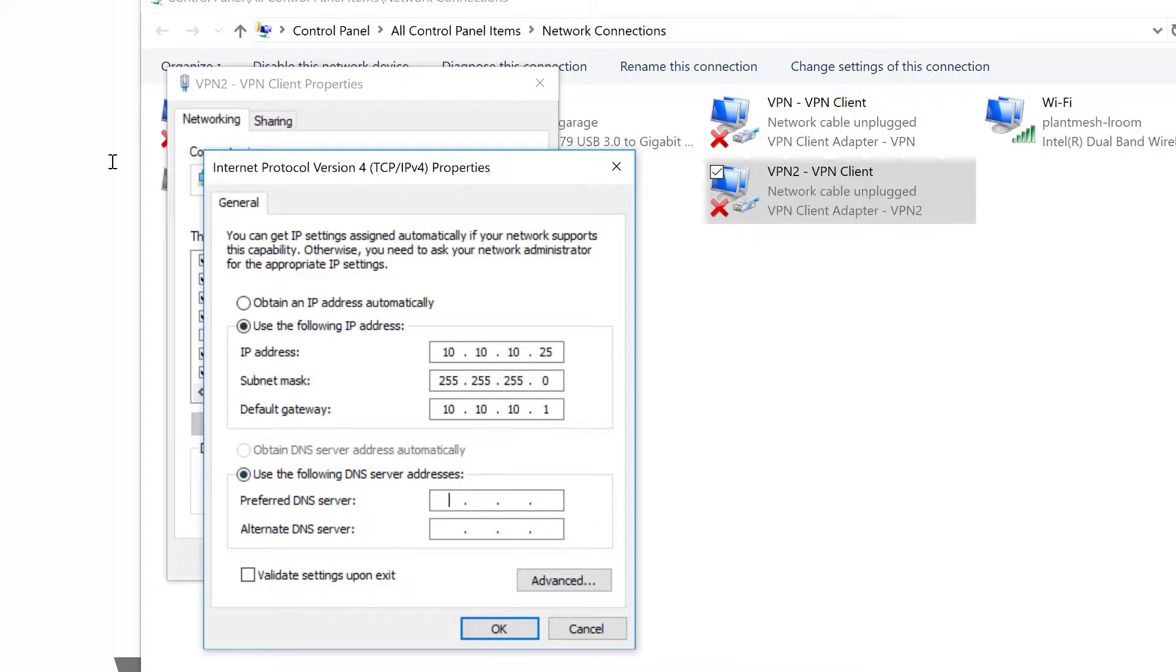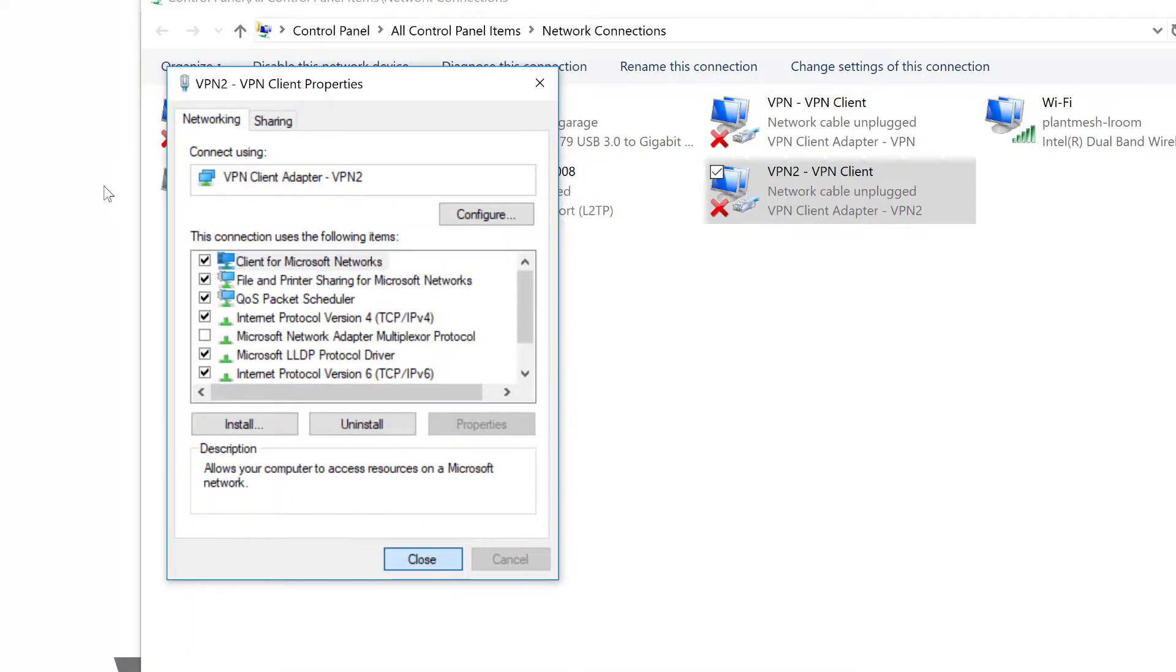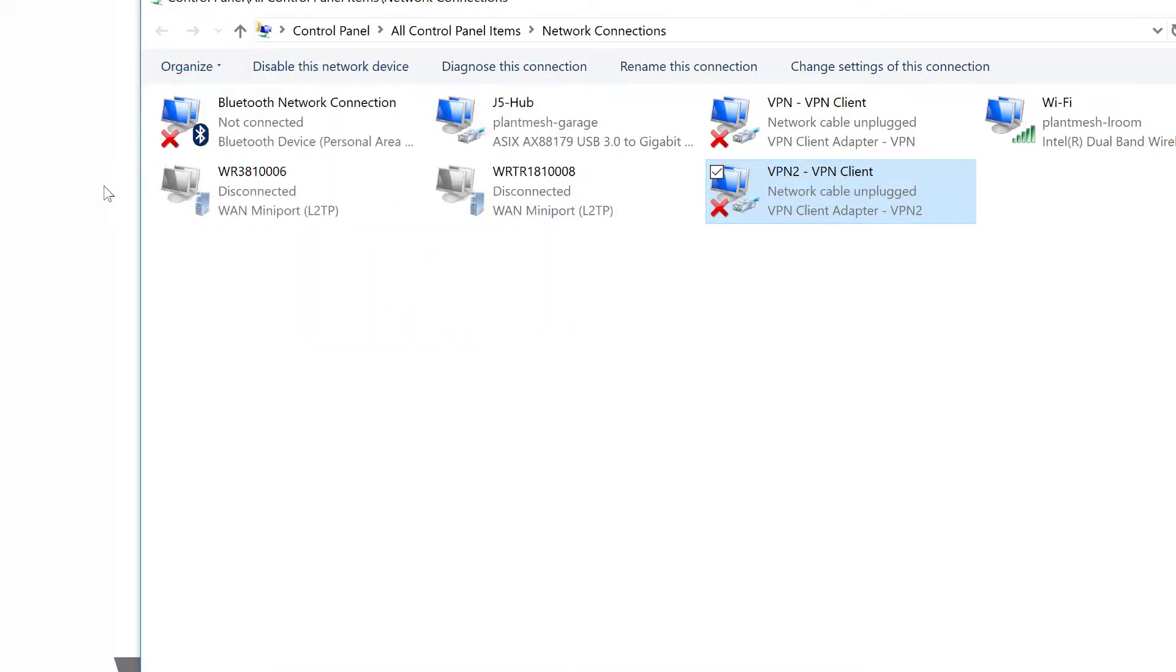The DNS server is most often the gateway, so we'll use that in this case. And I'll add a Google DNS server just in case. Now I've got my fixed IP address settings for the remote network set up.